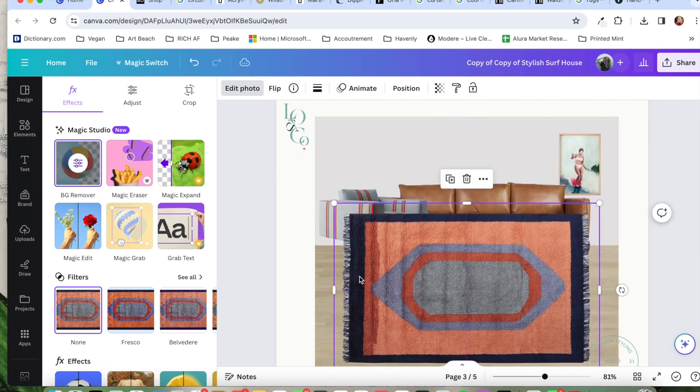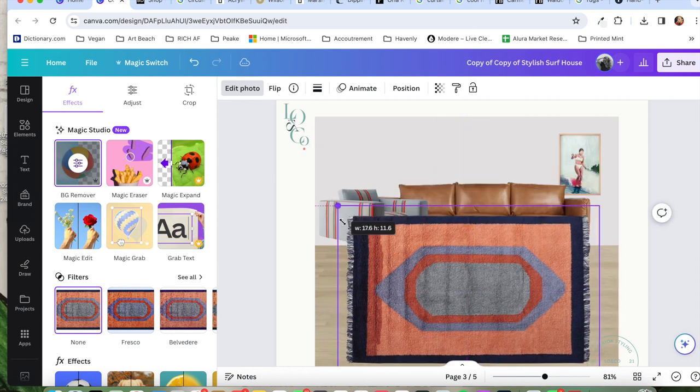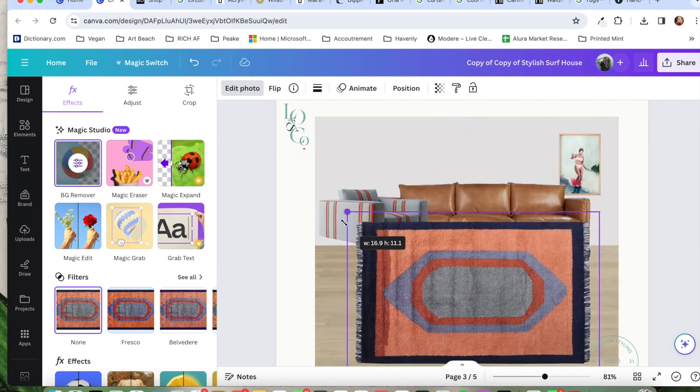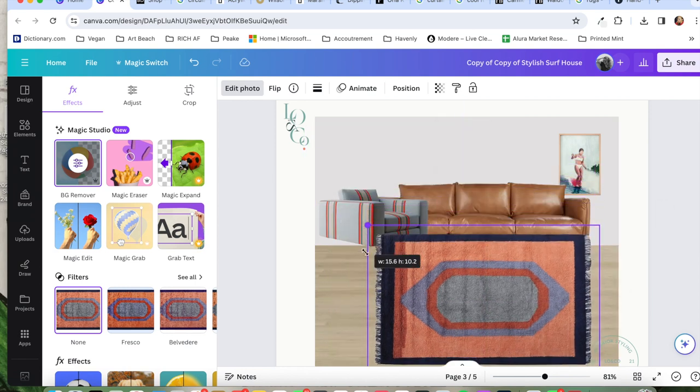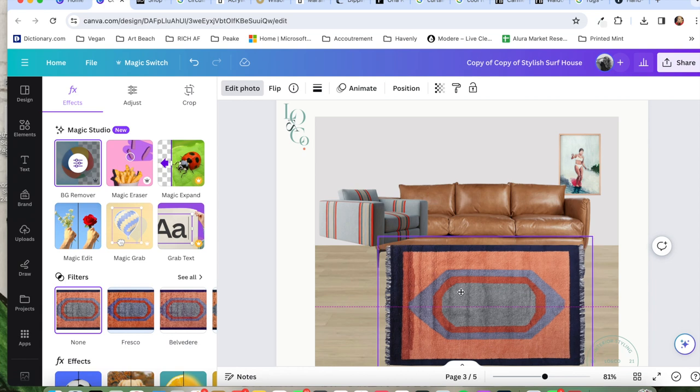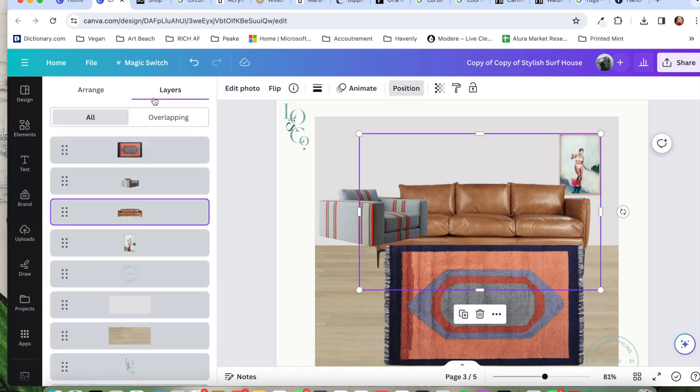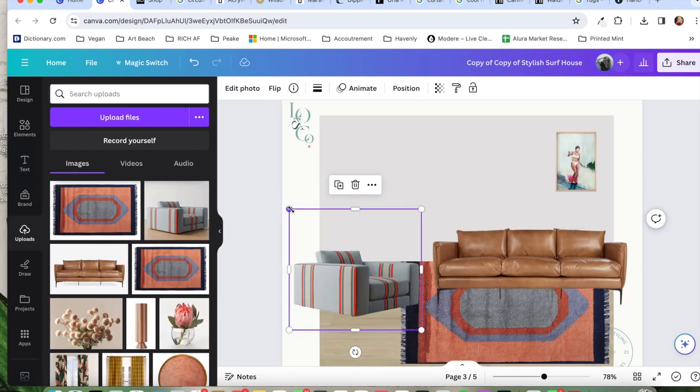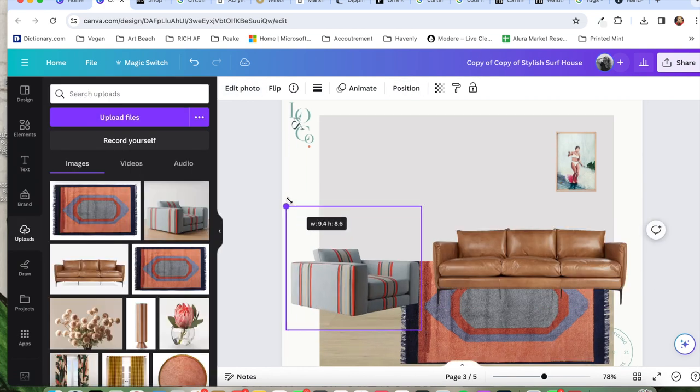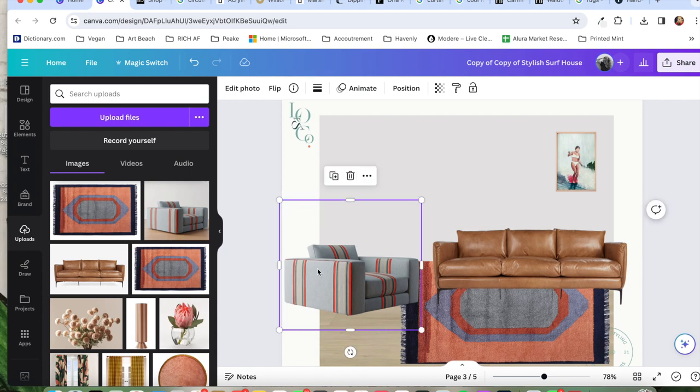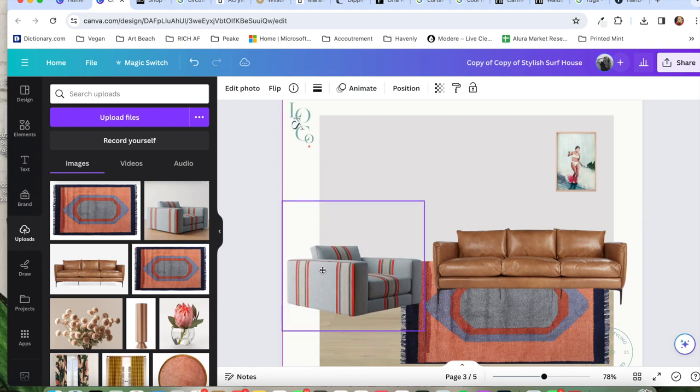To create some balance in the room, I wanted to pull in a different type of material, a different texture. So I went with a leather couch and I think that it helps to create that sense of balance in terms of color and texture.